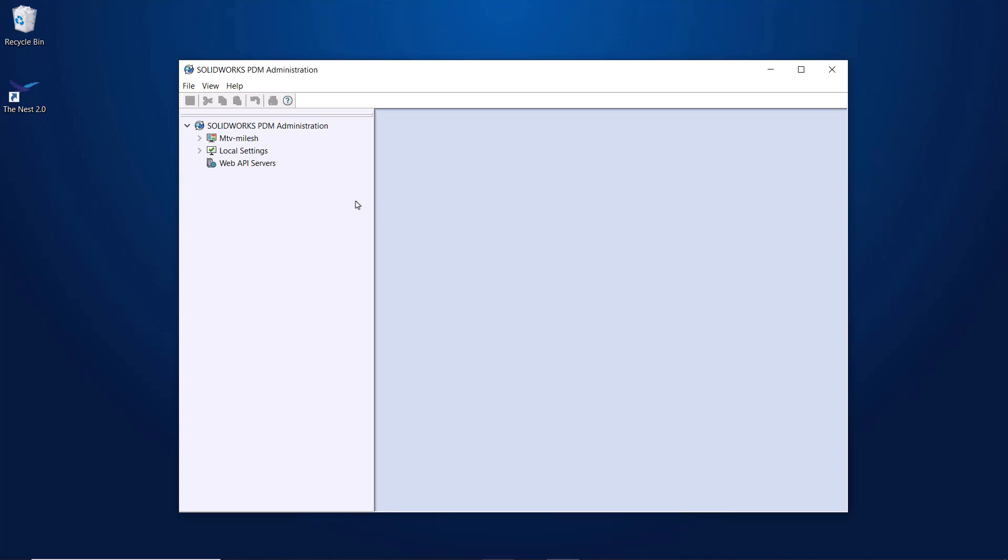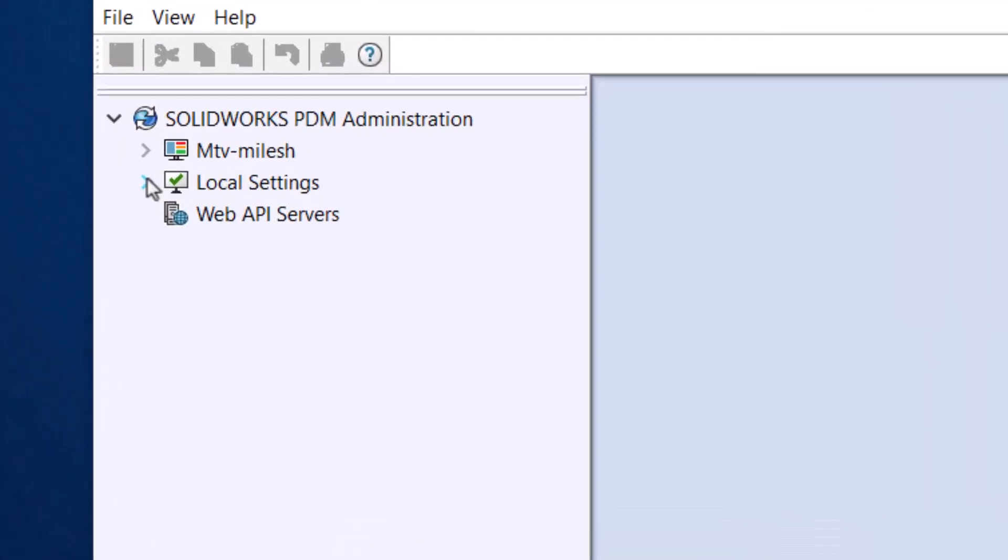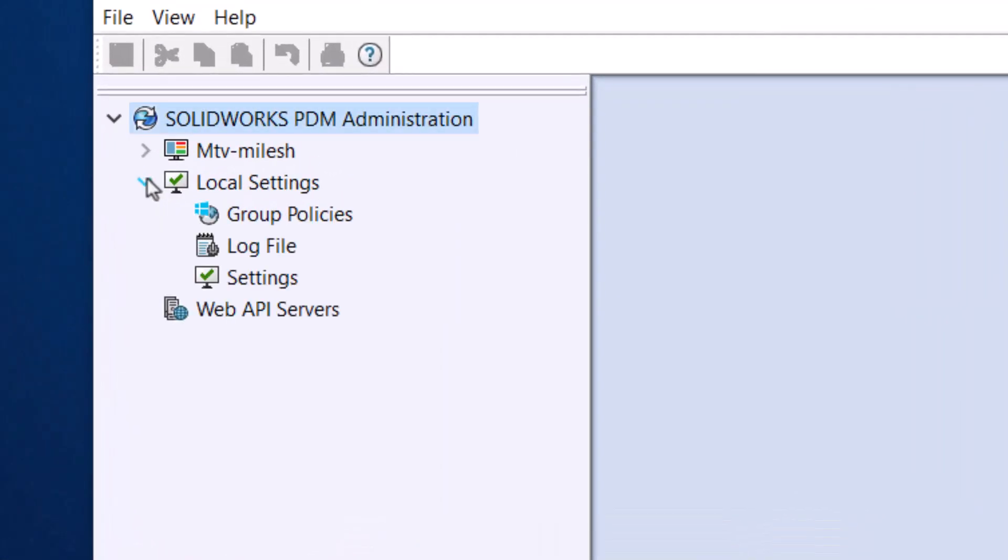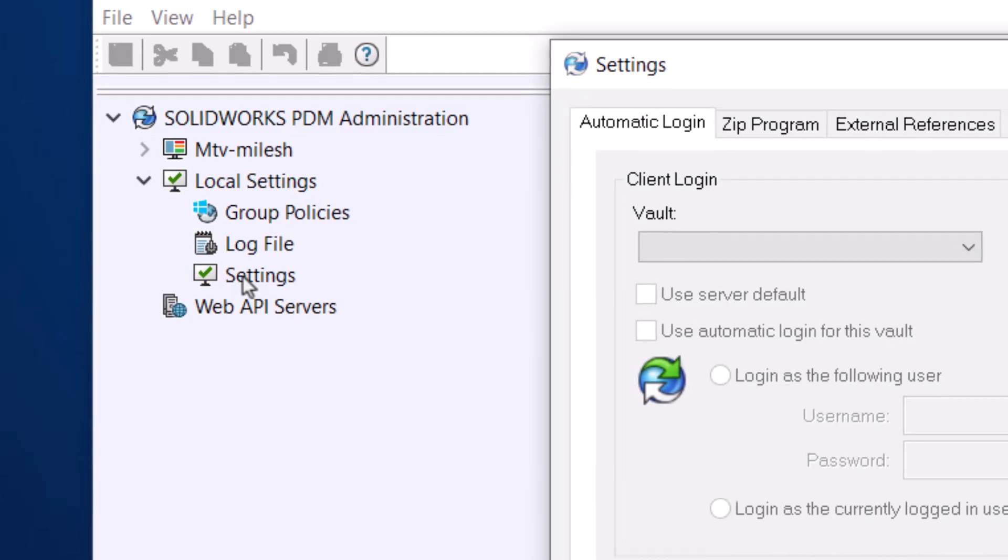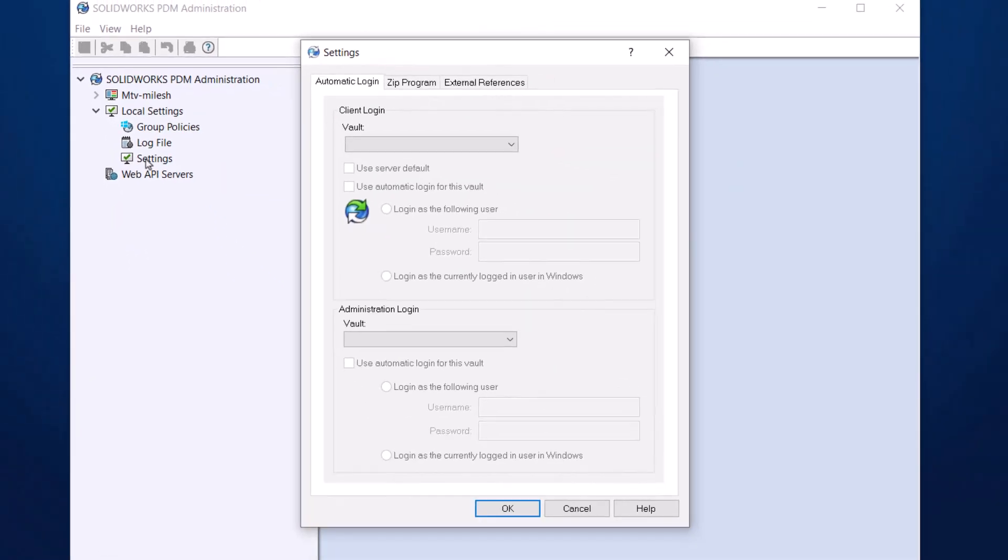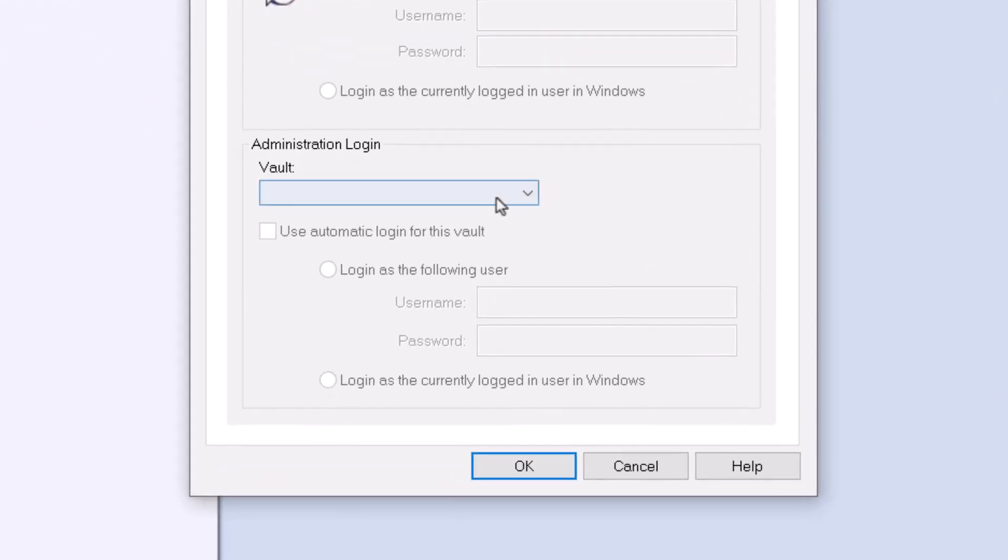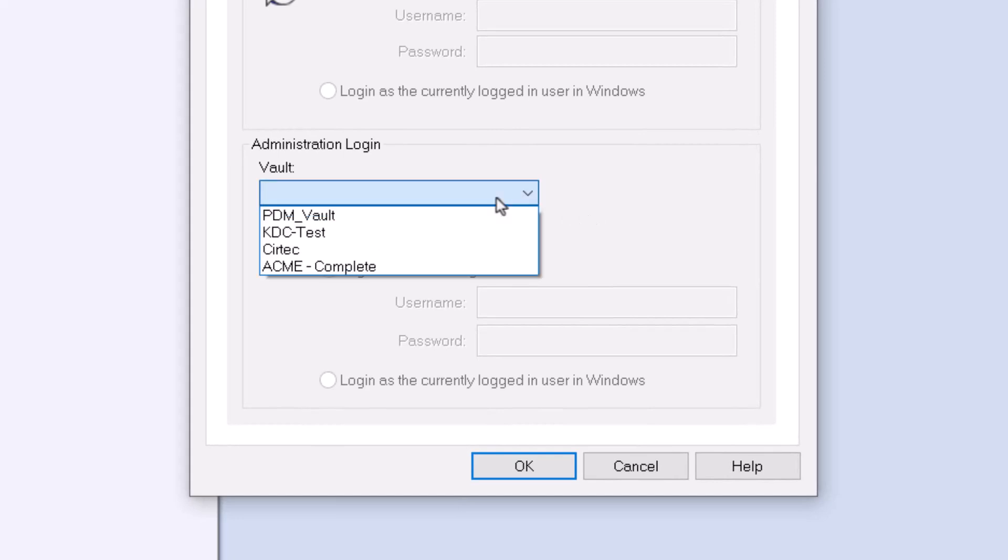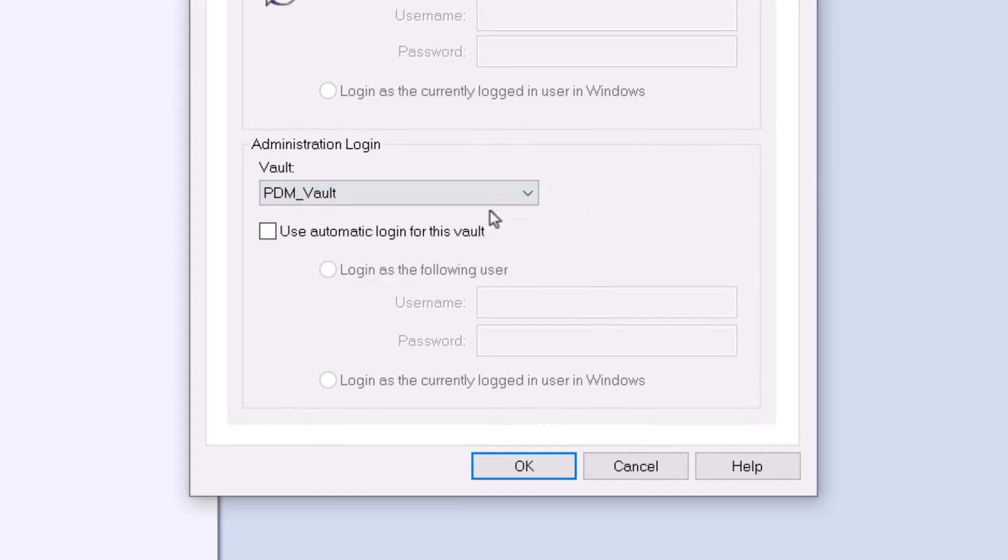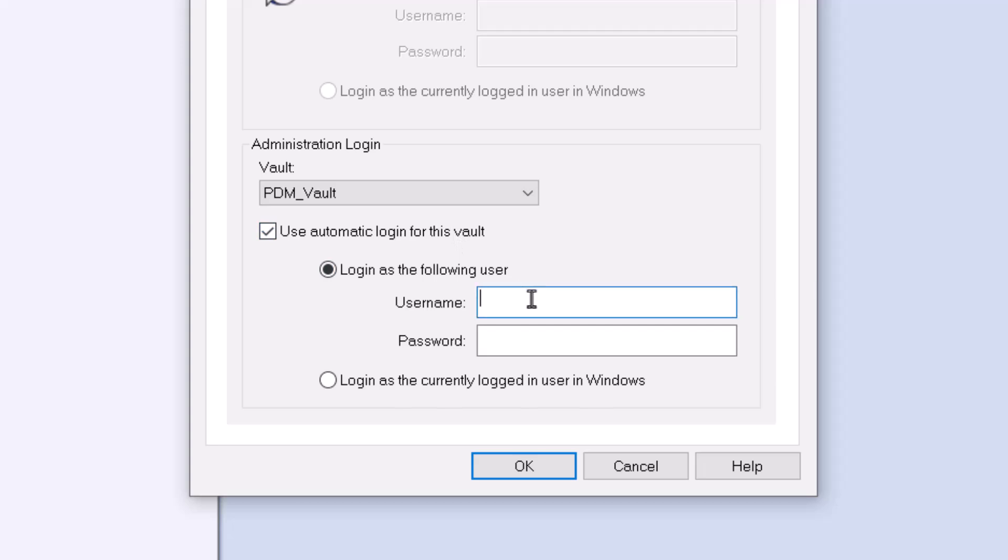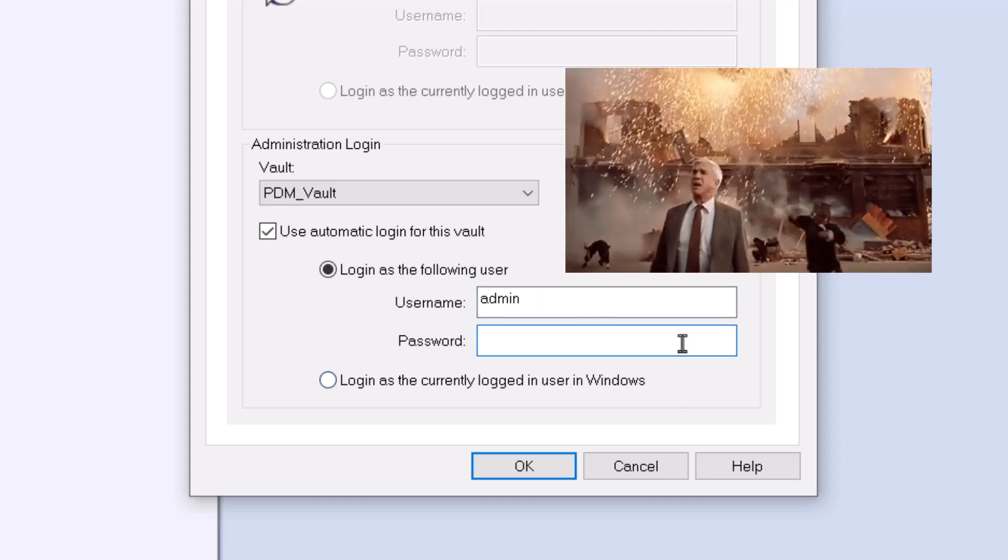To enable this, simply go to the Local Settings and then Settings here and you'll bring up the window where you can make the change at the bottom. Click the drop-down to select the Vault you would like to automatically log into. Next, check the box to enable the auto-login feature for that Vault and then enter the admin credentials with your secure admin password.